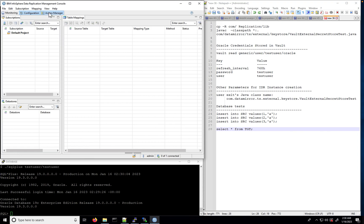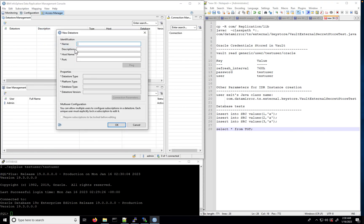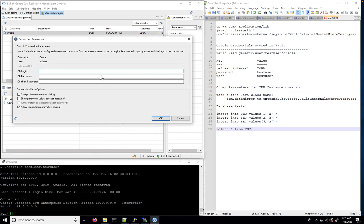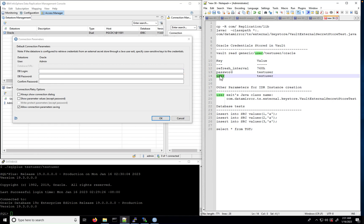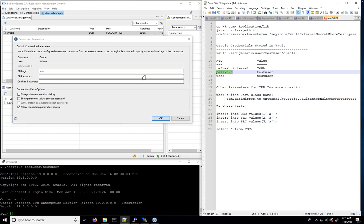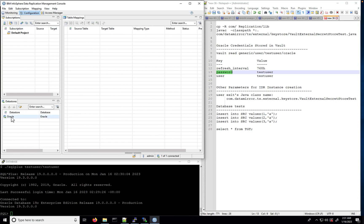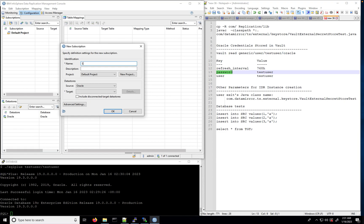In the Management Console, go to the Access Manager tab. Create a new data store and provide the data store name, host name, and port. After adding the data store, assign a user to the data store and provide connection parameters. The connection parameters will be the keys to the credentials stored in Vault. Now that the data store is connected, we will create a new subscription and select source and target tables for replication.